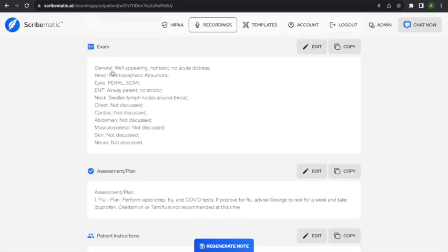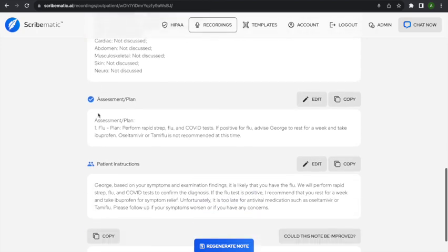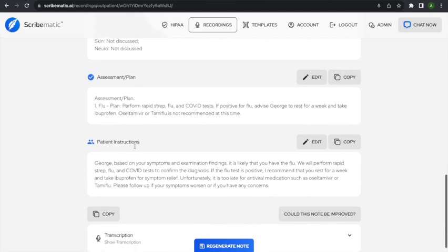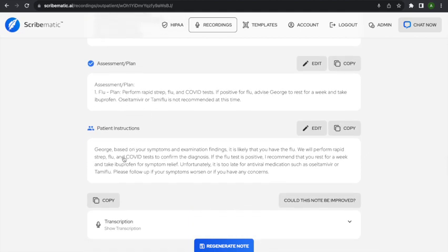Scrolling down, we've got our review of systems. Here's the exam. The sections we have: normal cephalic, atraumatic, eyes PERRLA, ENT, airway patent, no stridor. One thing I actually documented is that he had some swollen lymph nodes around his throat — that shows up in this section. Assessment and plan is the same. Patient instructions: based on his symptoms and examination, it's likely he has the flu. We'll perform rapid strep, flu, and COVID tests, and if positive, I recommend rest for a week and ibuprofen for symptom relief.